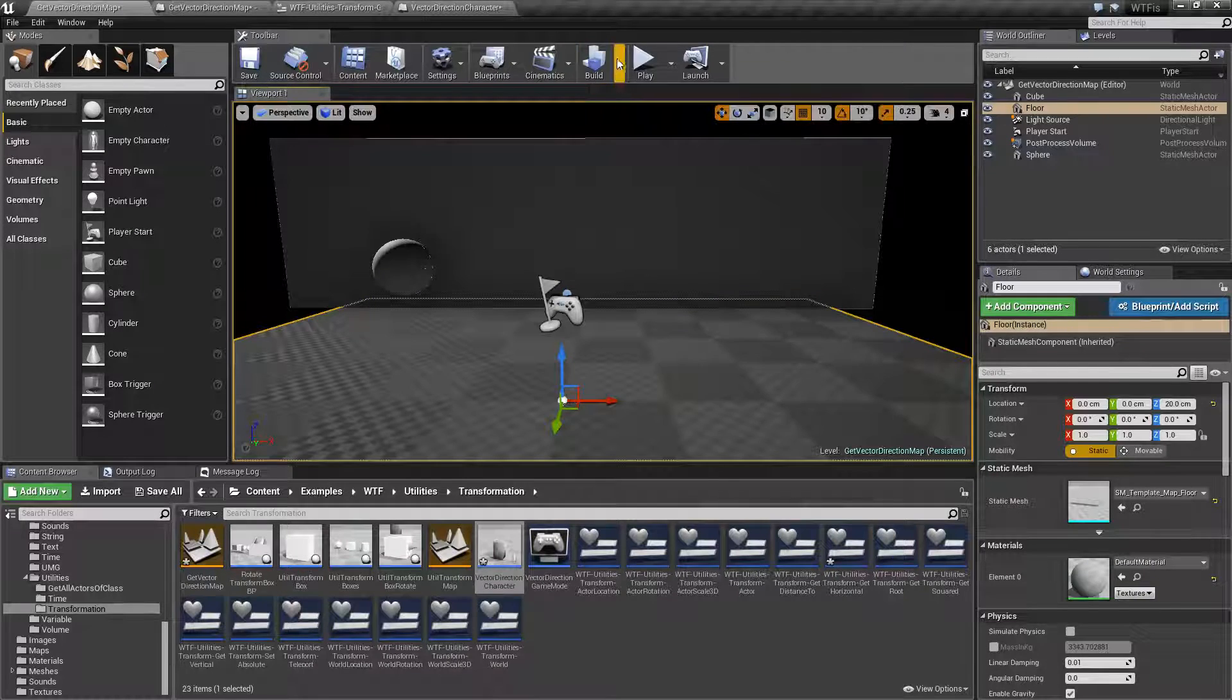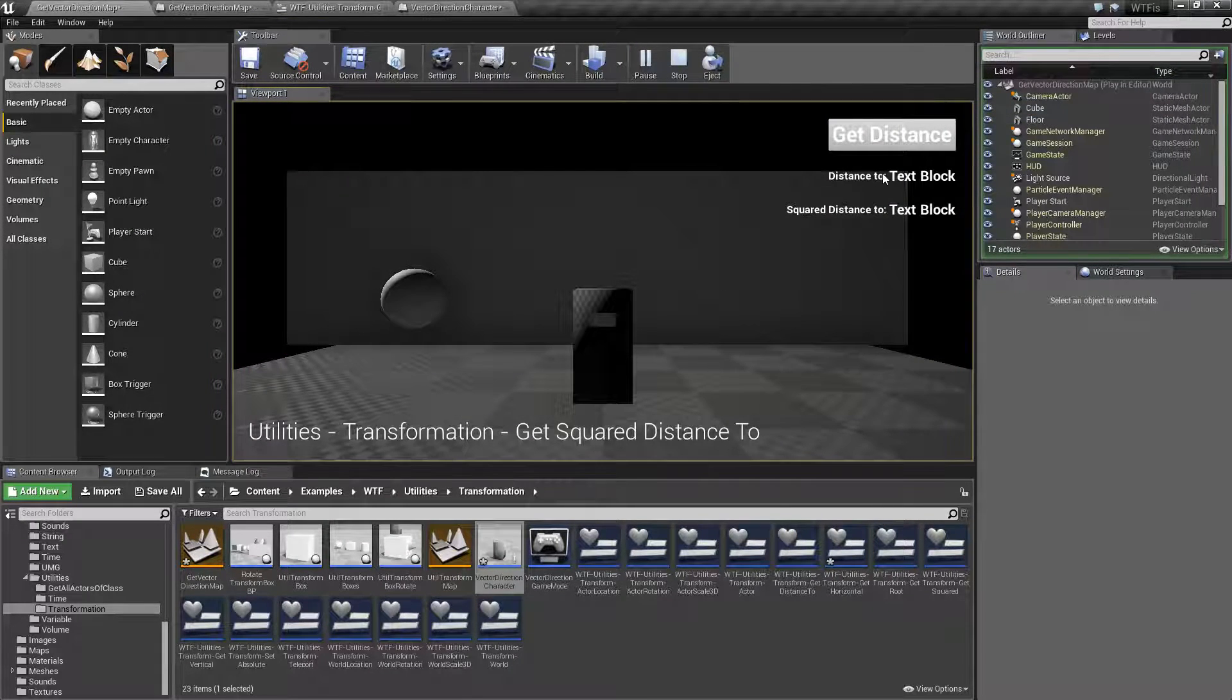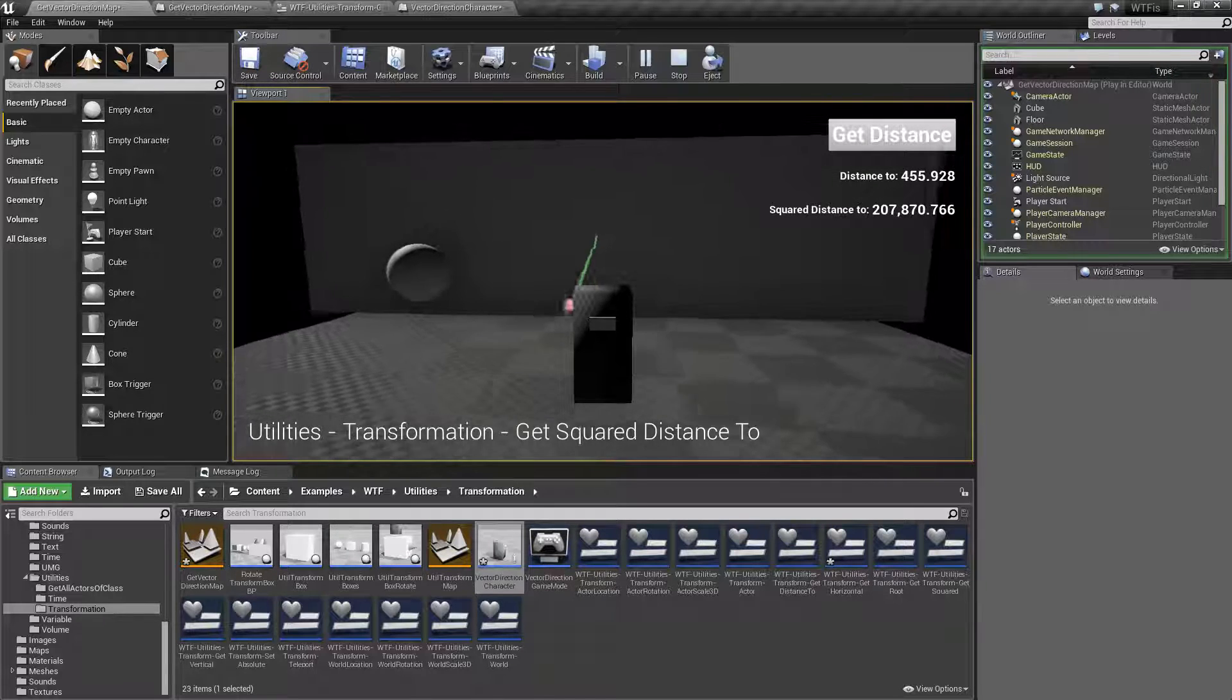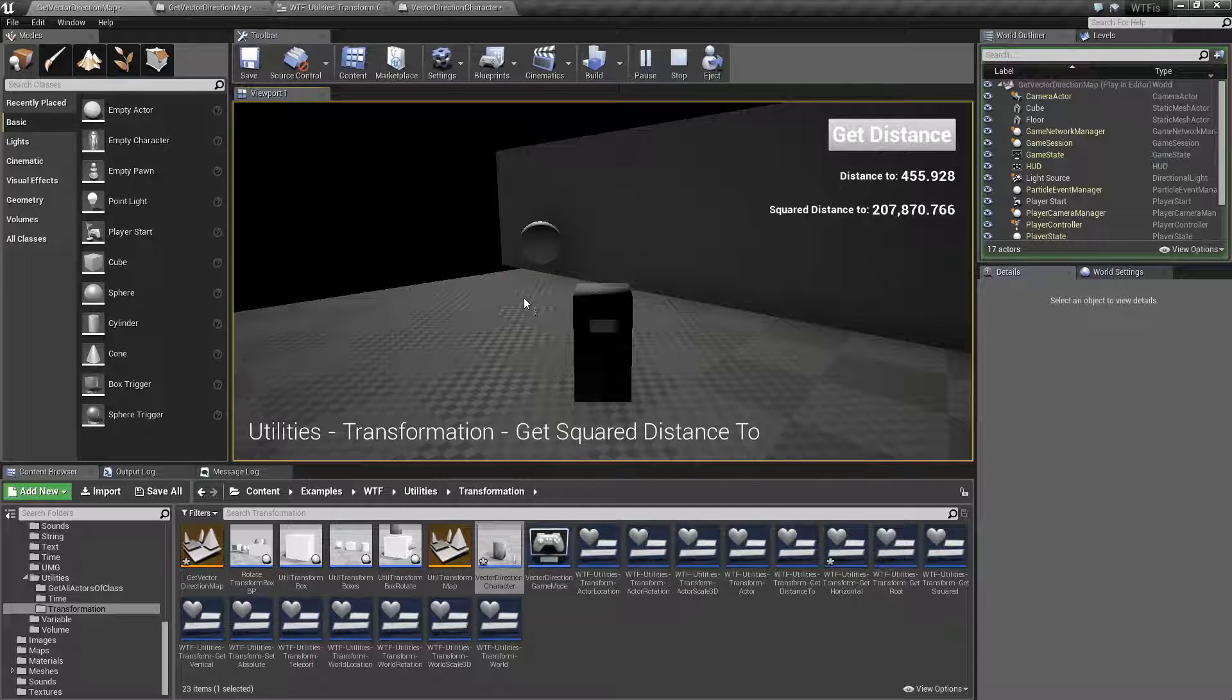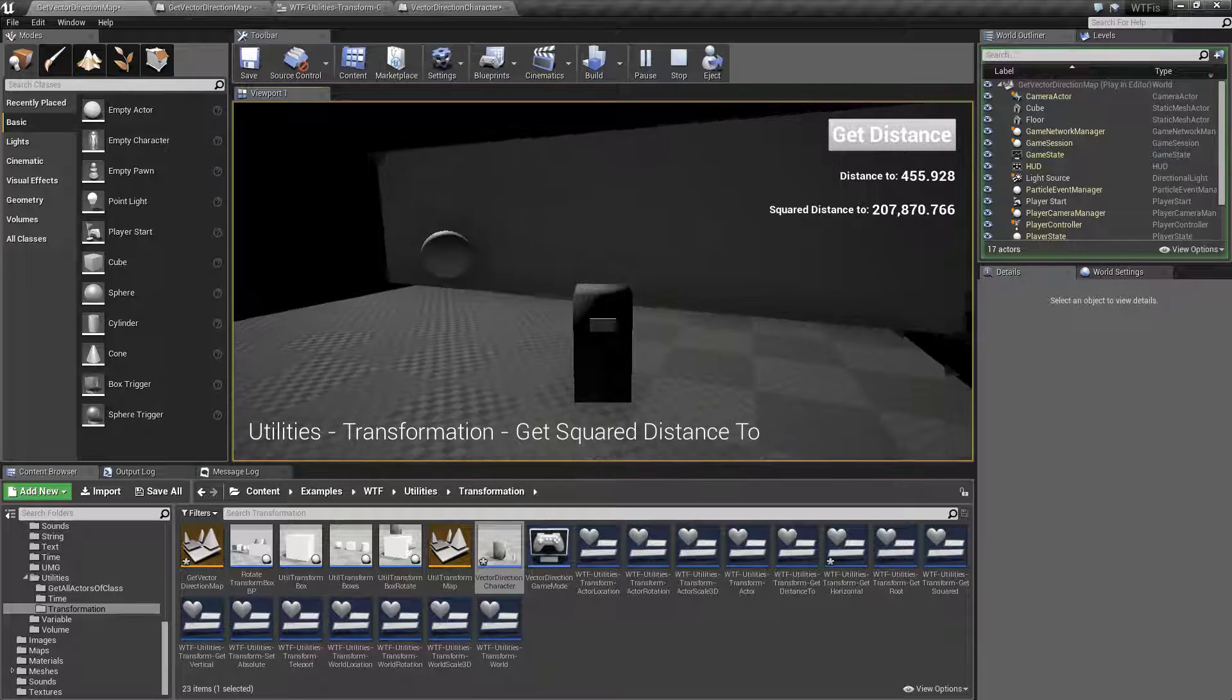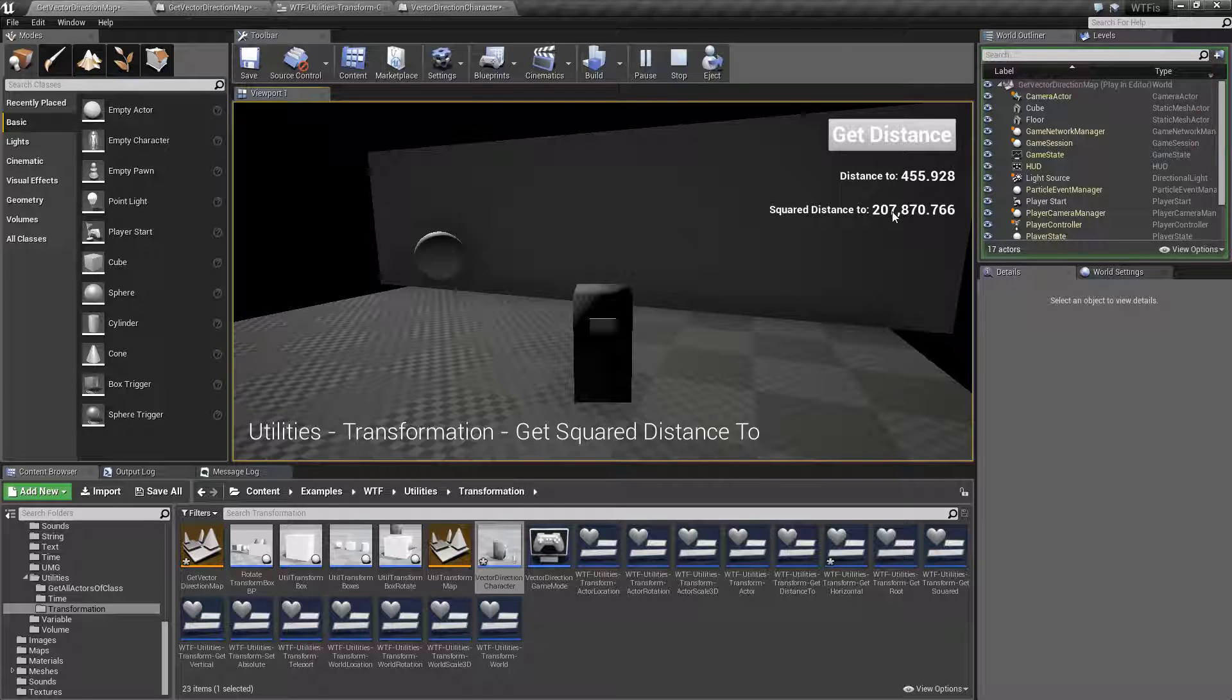Let's go ahead and run our quick little example here. I have a distance to and a squared distance to node. I'll choose get distance. It's going to fire off a line trace and we're going to use the node and determine the distance from my starting point to the origin point or the actor's root of this wall, which is this distance. And then this is the square distance.